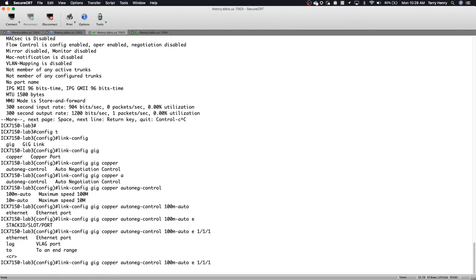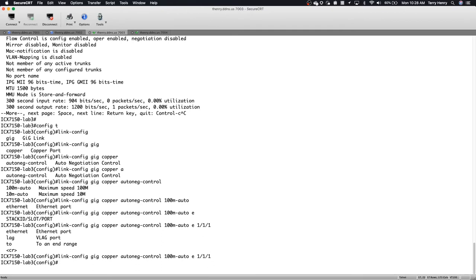You can apply it to a lag, you can do a range, as I said. So we're just going to apply it to 1, 1, 1. So I've set that to advertise to the neighbor, which happens to be an access point in this case.